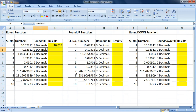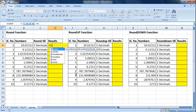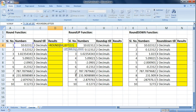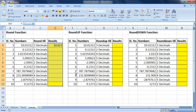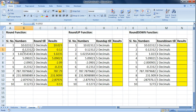Since the decimals are not fixed, we cannot simply drag the formula. Instead, we can combine the ROUND function with the LEFT function — ROUND the number and then use LEFT to extract one digit from the result. Once we hit Enter we can drag this formula. For example, the second number 0.123 is converted using two decimals to 0.12.